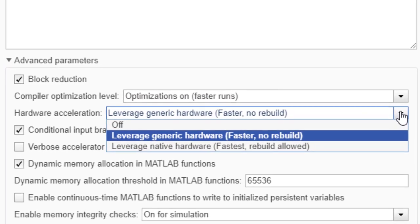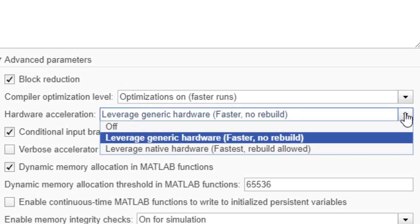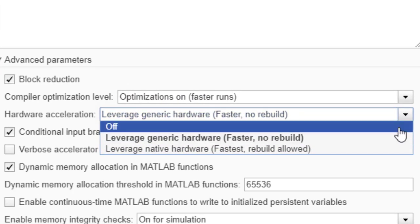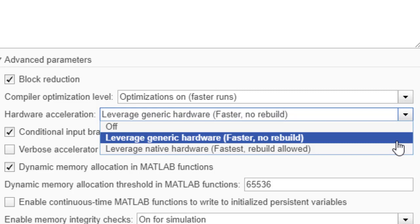There are three options. Off disables SIMD. Leverage generic hardware enables SSE2 SIMD. As SSE2 is supported by all CPUs, the model does not need to rebuild if the model is moved to another computer with a different CPU.